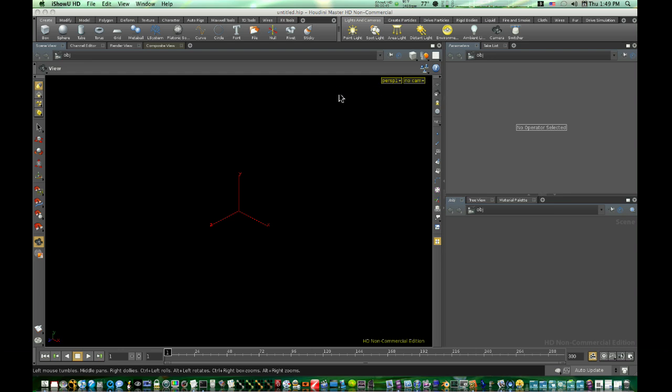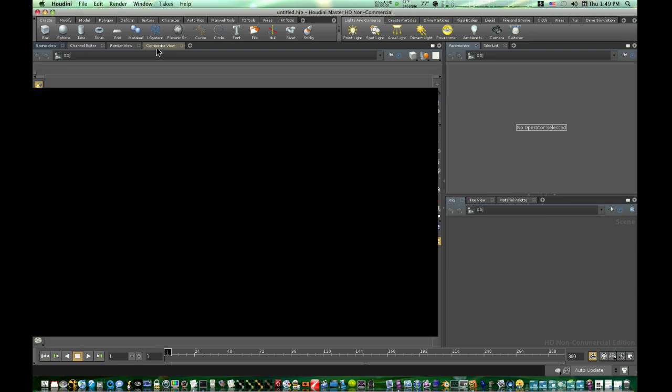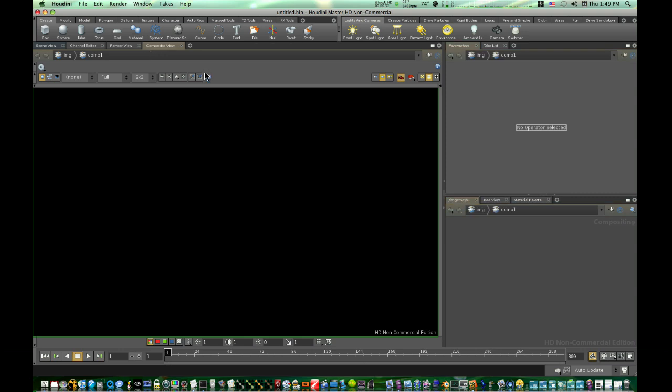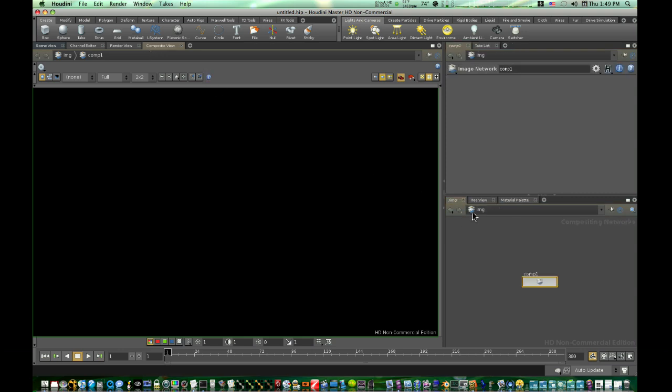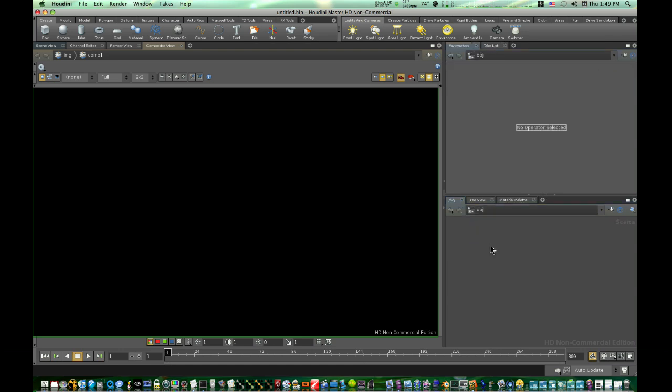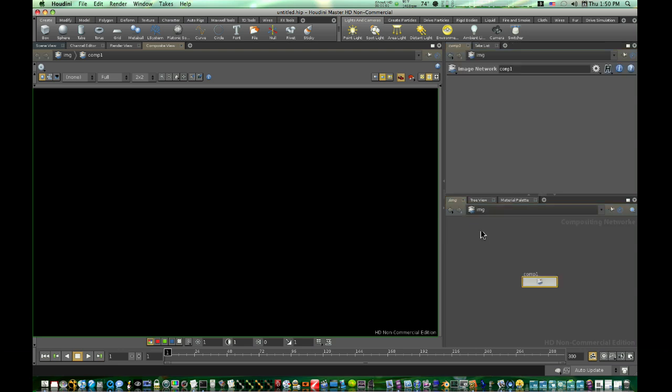So what I'm going to do first to demonstrate this, I'm going to go up here to my little tabs and select Composite View. Now this puts me into my composite. As you can see right here, we have all of our channels, which is Object View, where we was, and Image is where is our compositing view.